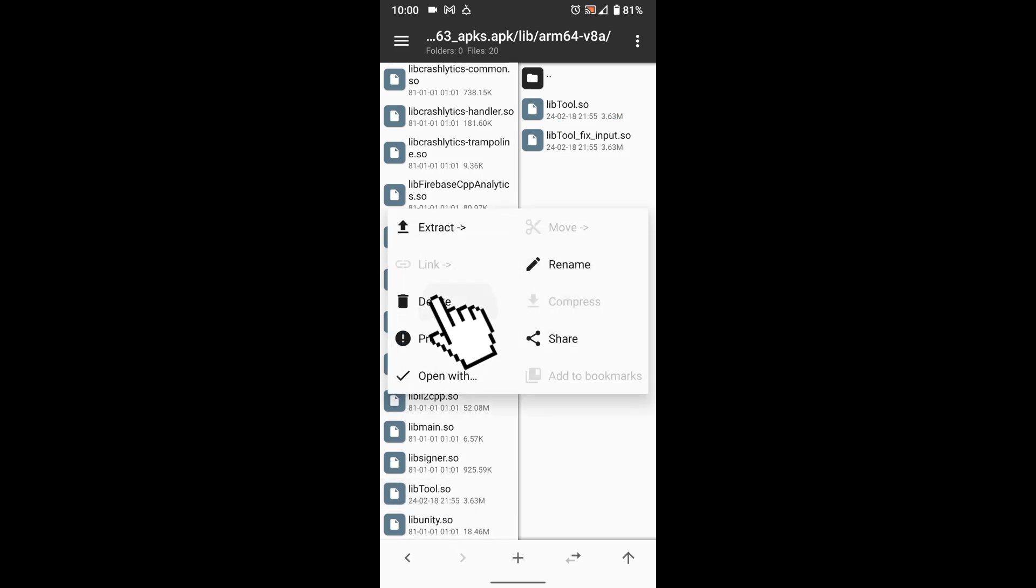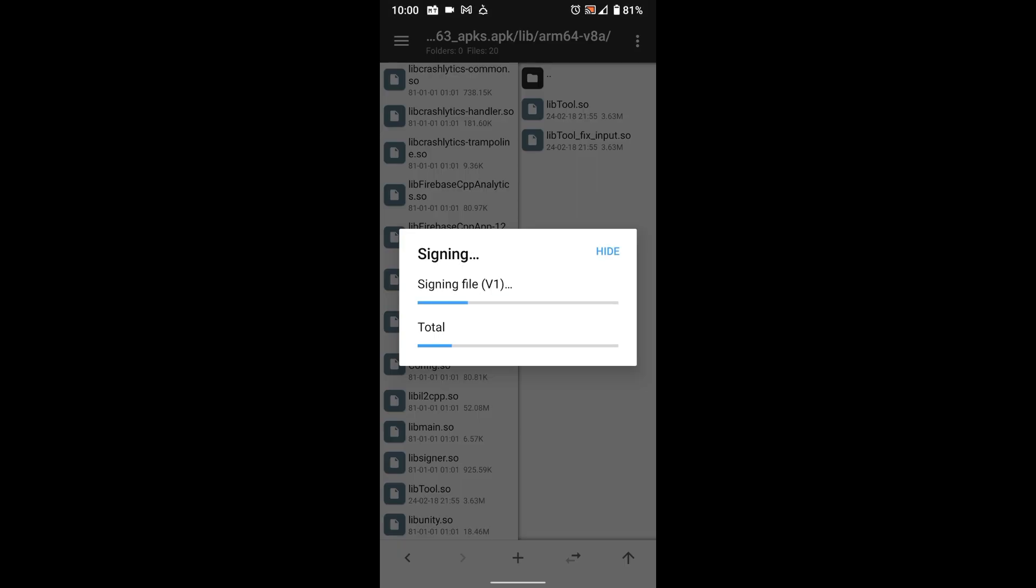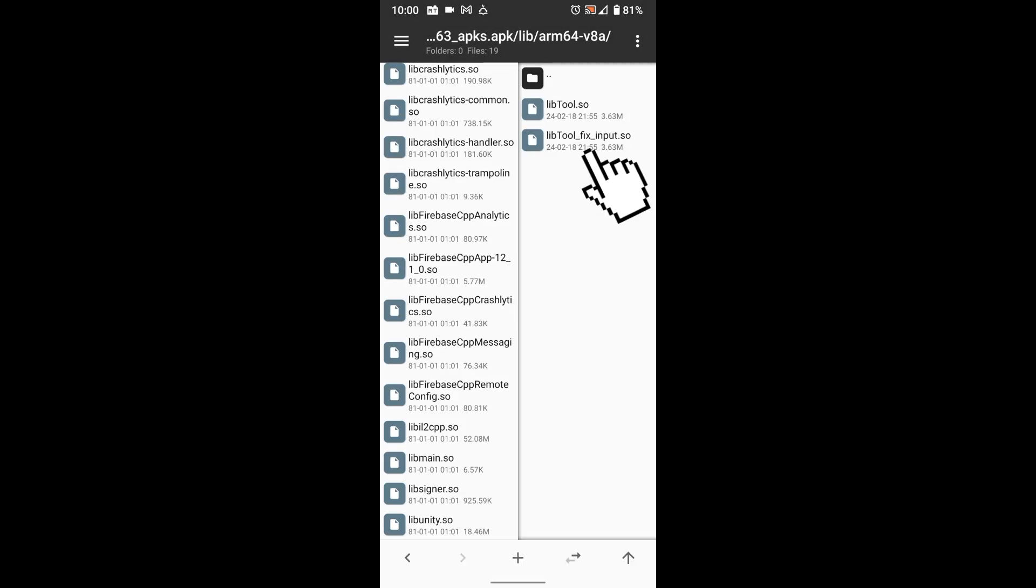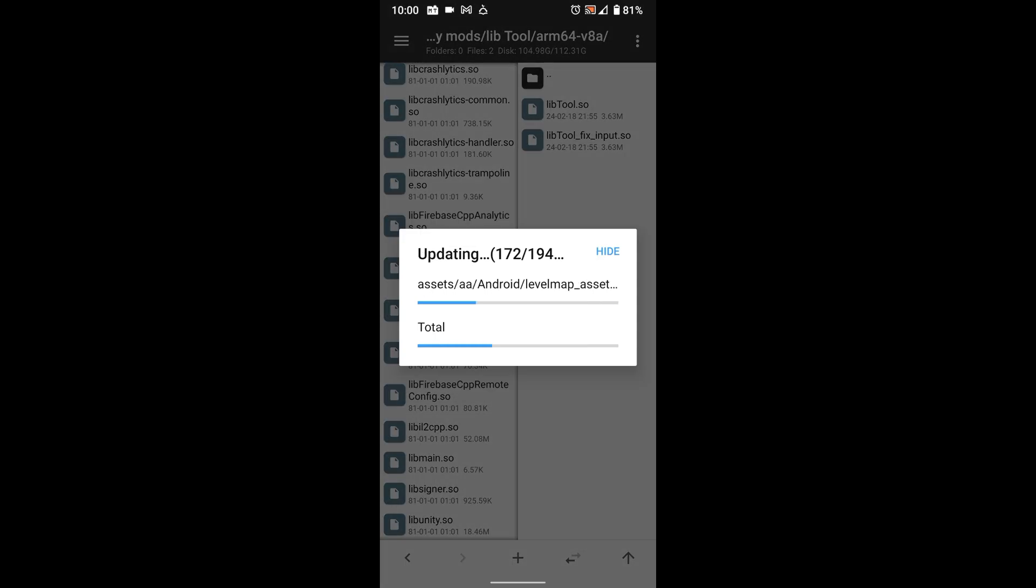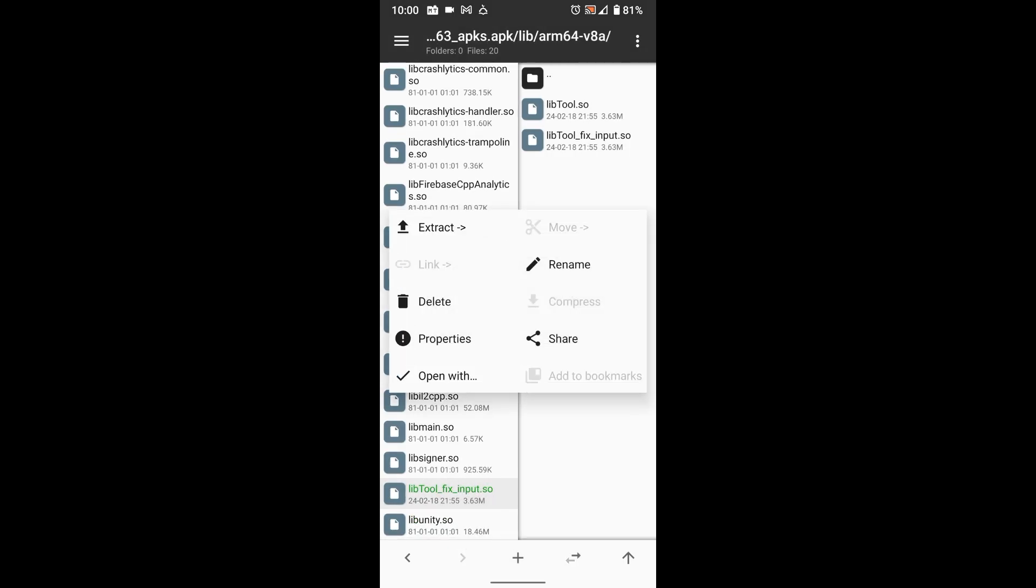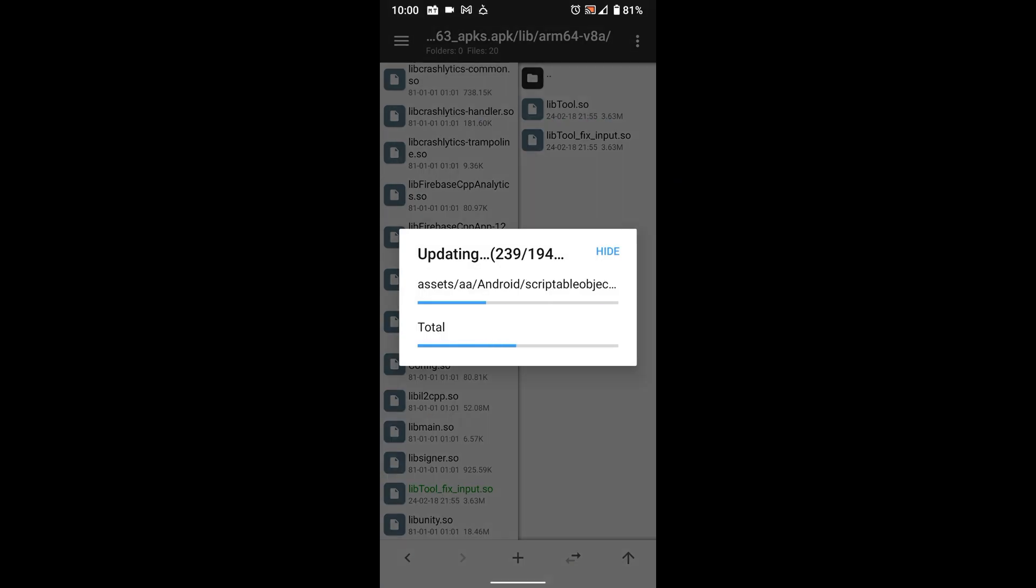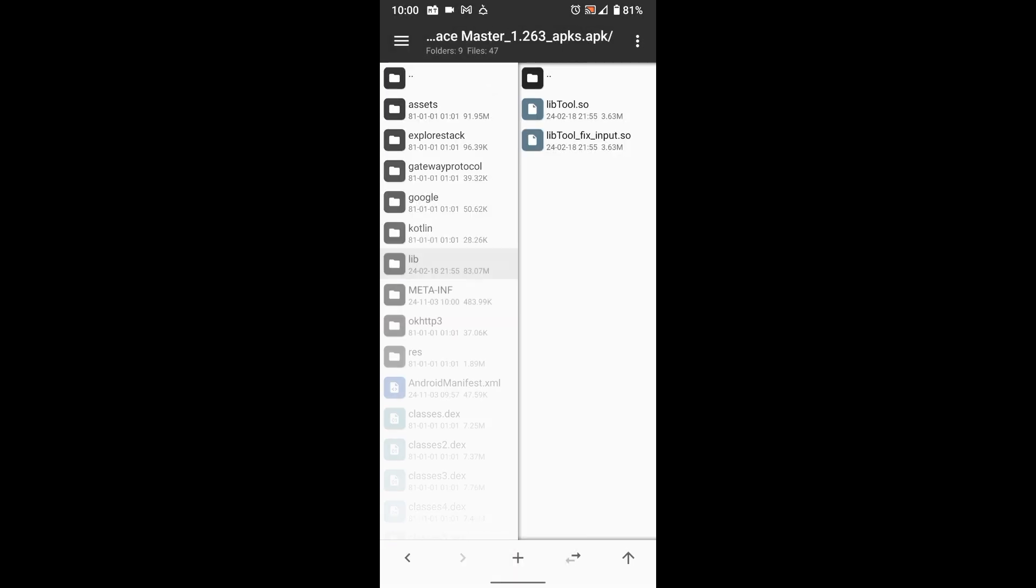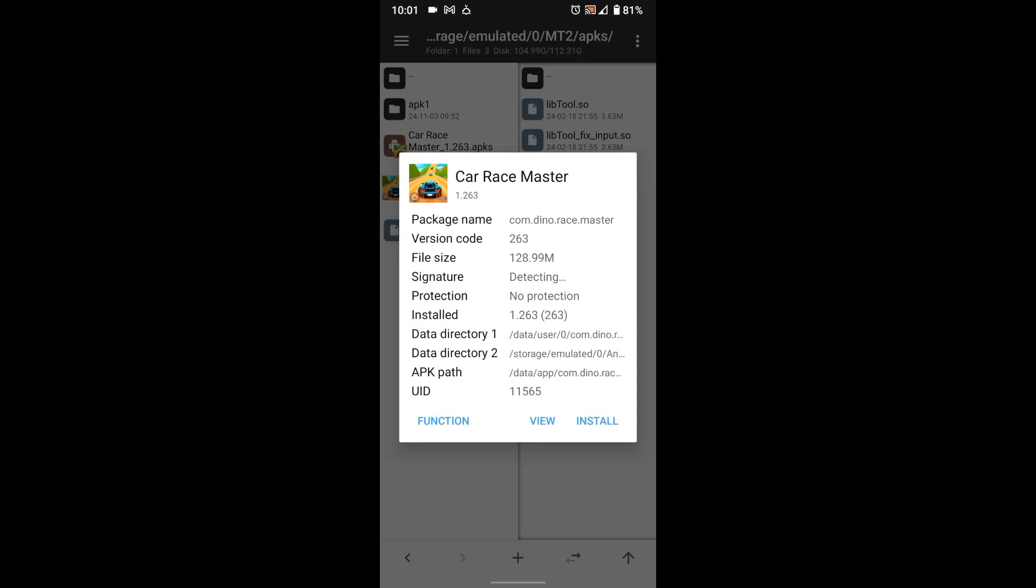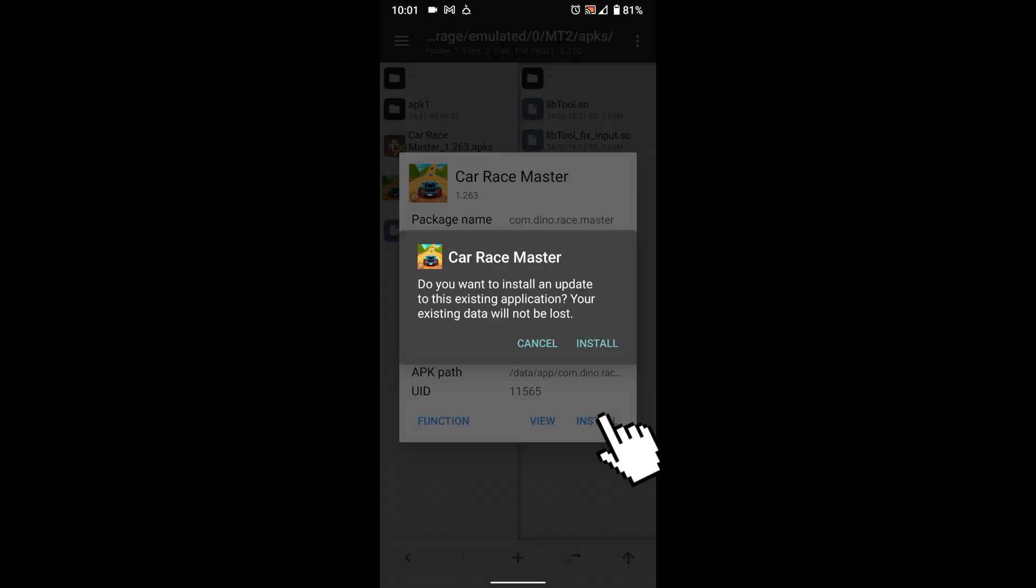Delete the previous lib tool, then add the fixed one, then rename it as lib tool.so. You just need to install the game now, just install the game and start modding.